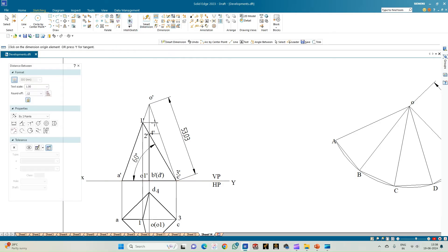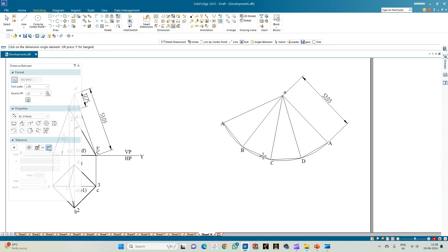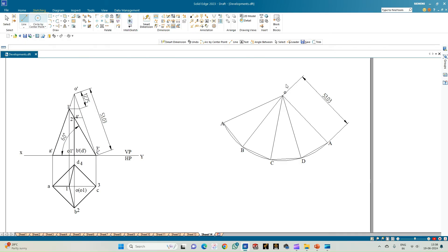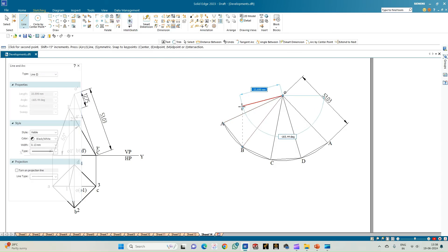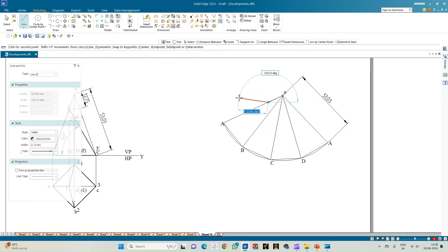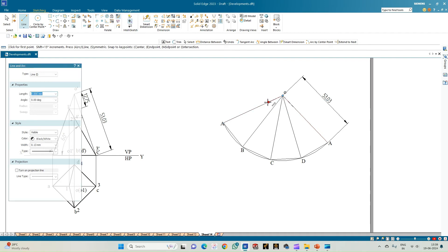Use 'distance between' to measure the distance from O to point 1, which equals 12.75 mm — this point is on OA. From the line option, draw a line of length 12.75 mm from O on the OA line. Repeat the step for the adjacent slant edge also at 12.75 mm, giving point 1 on both edges.